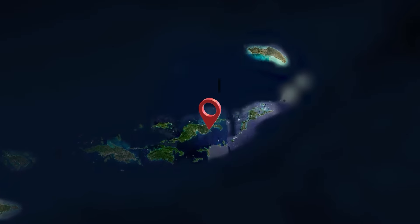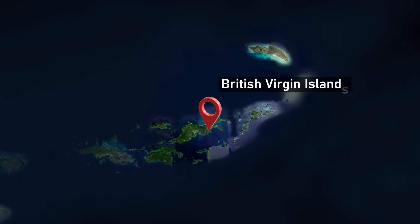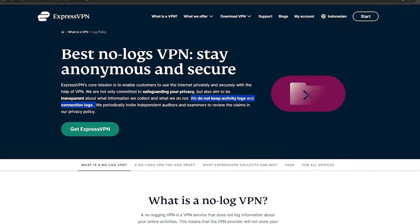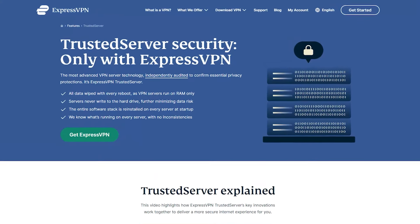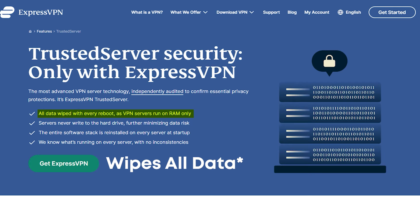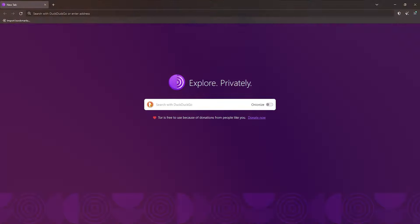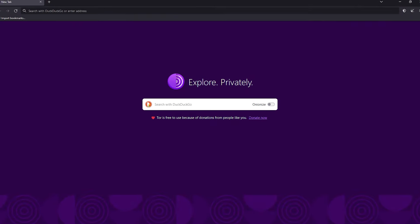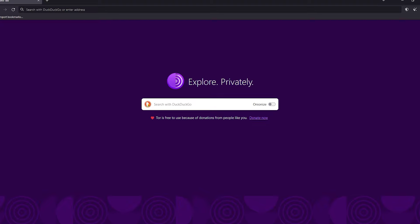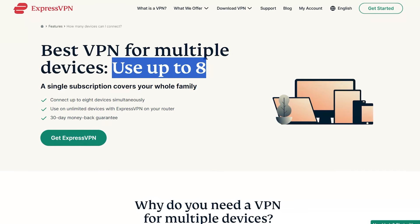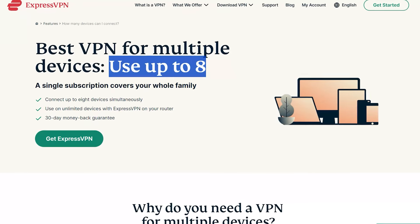And because it's headquartered in the British Virgin Islands, you can trust Express's strict no-logs policy. Just in case though, the service also utilizes a trusted server technology that wipes all servers every time they're powered on or off. Now, all of ExpressVPN's apps are Tor compatible, and you'll be able to connect up to eight devices under one license.